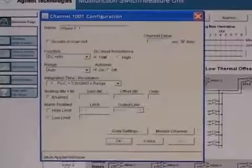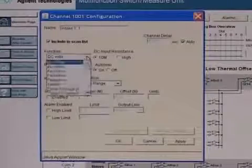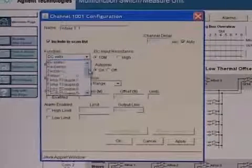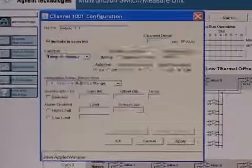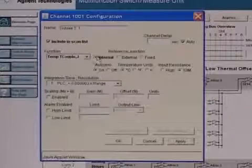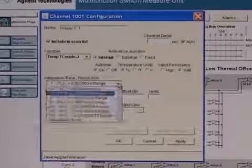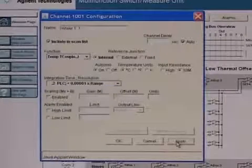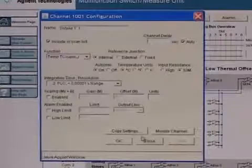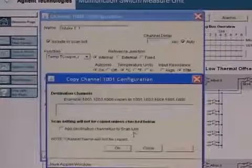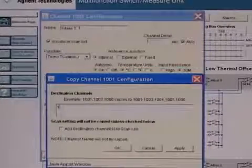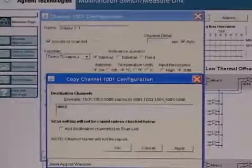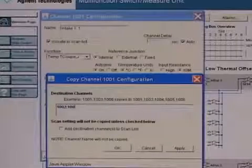The convenient built-in LXI web server makes scan setup easy. Configure setup and measurement control from your browser without writing any software. Configure the channels by selecting transducer type and reference junction source. Add multiple channels to the scan list as needed.